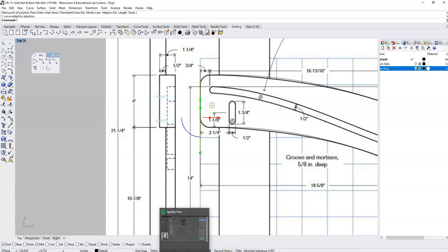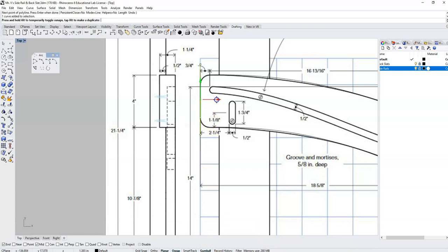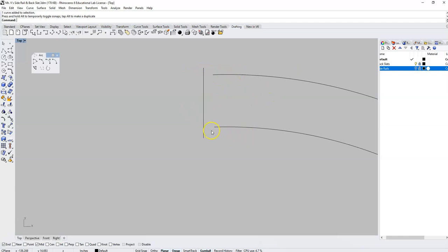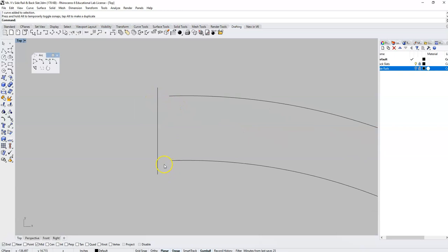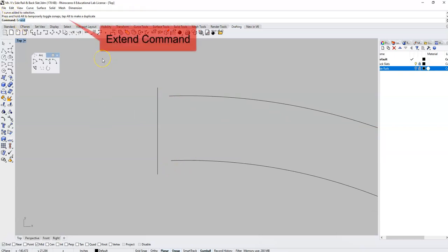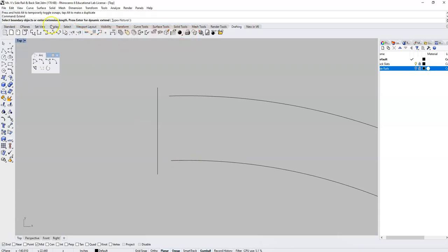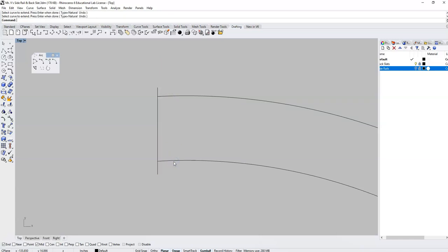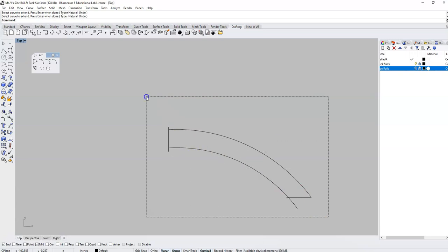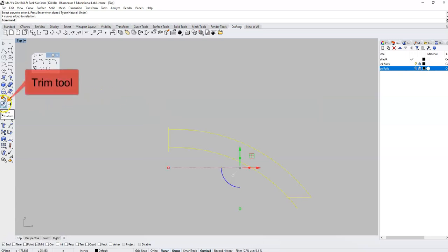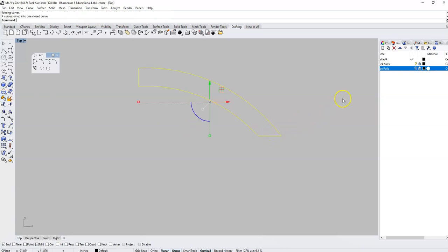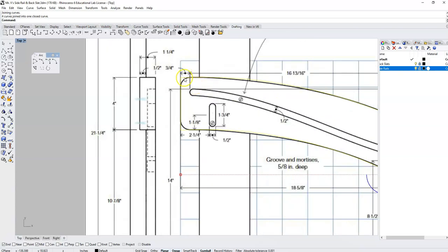With gumball selected I'm going to grab this green arrow and pull it up just a little bit so these can intersect. To get these to come out here we are going to use a command called extend — I'll type that in my command line. I'll set the boundary object and press enter, then click on these two curves to extend. I can then select everything and use the trim tool to trim away the excess, hit enter, and join those together.